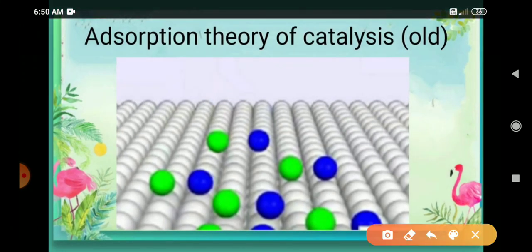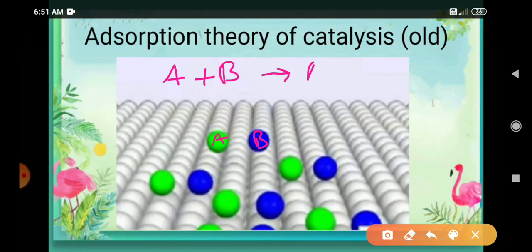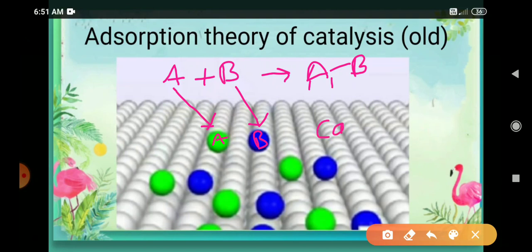Let us discuss this theory with a picture. We have two reactants A and B — A is marked with green color balls. Let A plus B give rise to the product AB. The reactant particles A and B start to get adsorbed on the surface of the catalyst, which here is a solid catalyst.